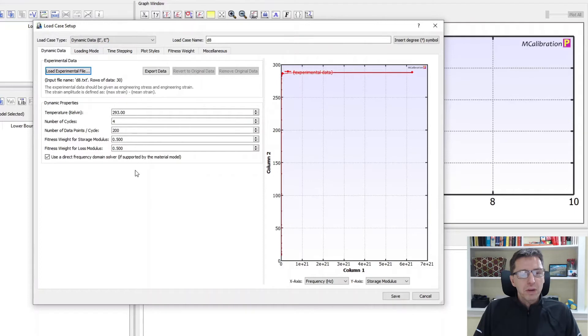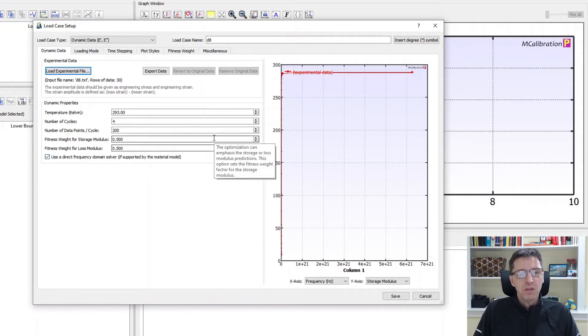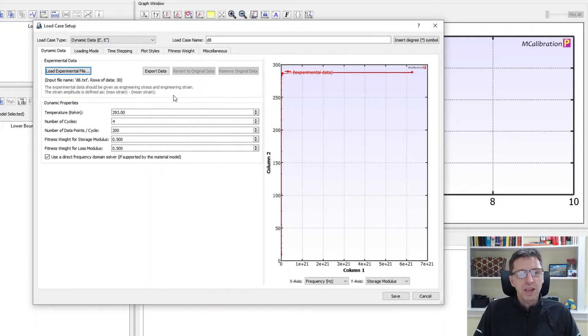I'm using MCalibration version 6.2. In this version you can see there's a new option called 'Use a Direct Frequency Domain Solver,' and you want to make sure this is active because it makes the calibration almost instantaneous.